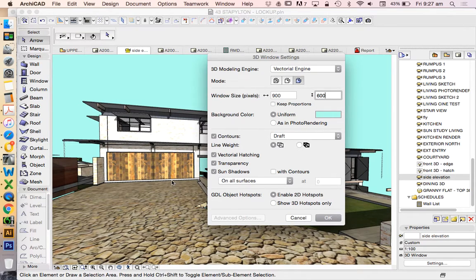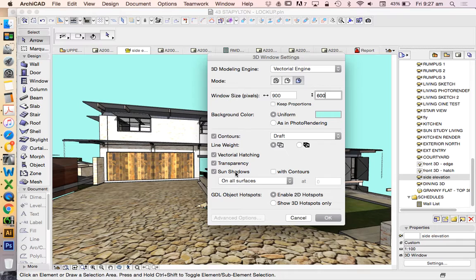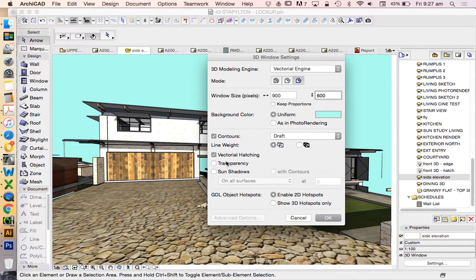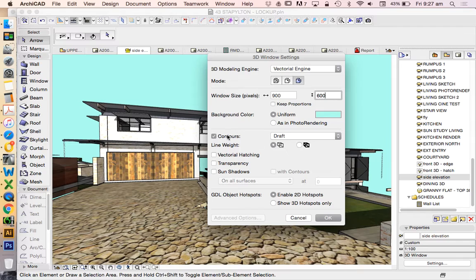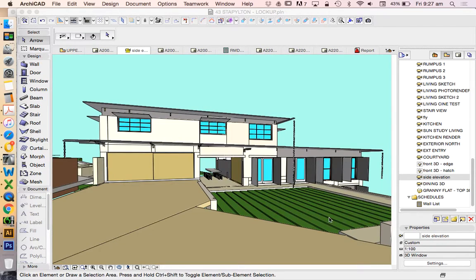We want to make the background dumber, make the image look nastier. We're going to turn off sun shadows, turn off transparency, turn off vectorial hatching, and we want it to be very simple. We could even turn off contours.